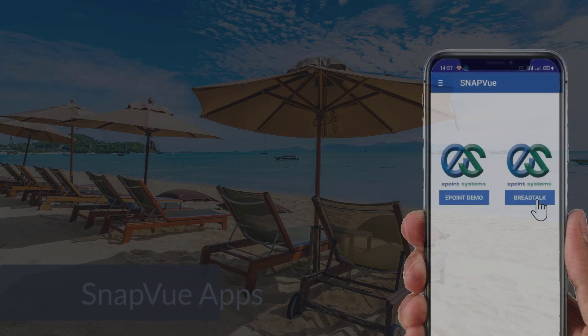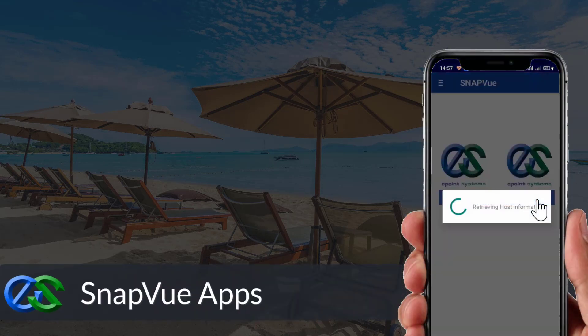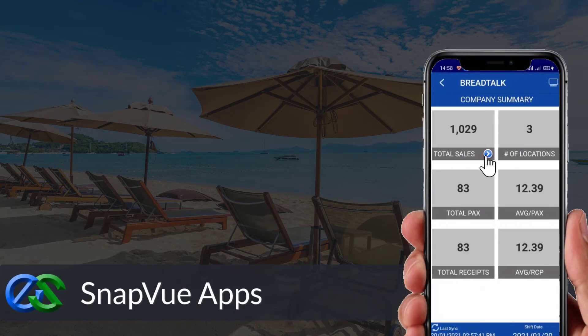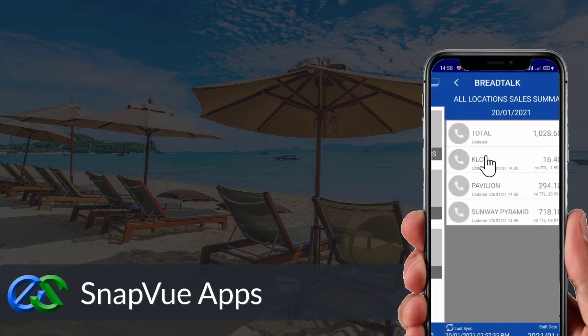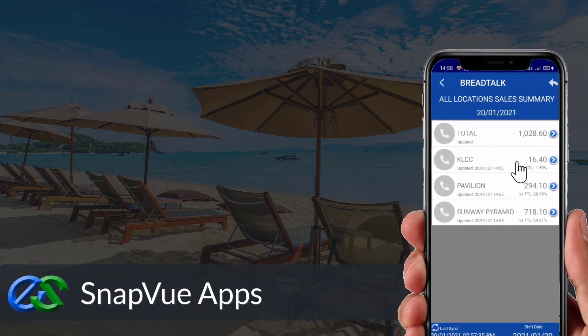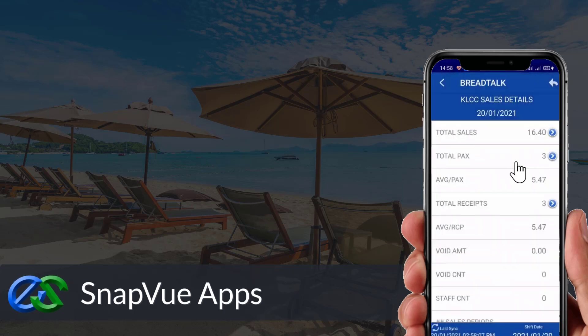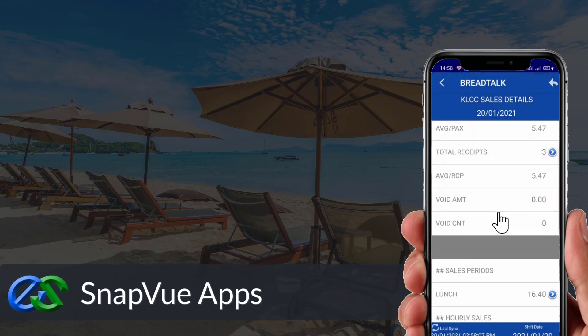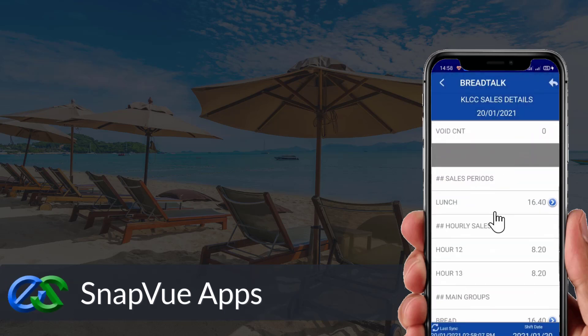The Snap View app allows customers to view real-time sales data and status breakdowns by outlet on the go. Owners are able to access this anywhere as long as they have internet.